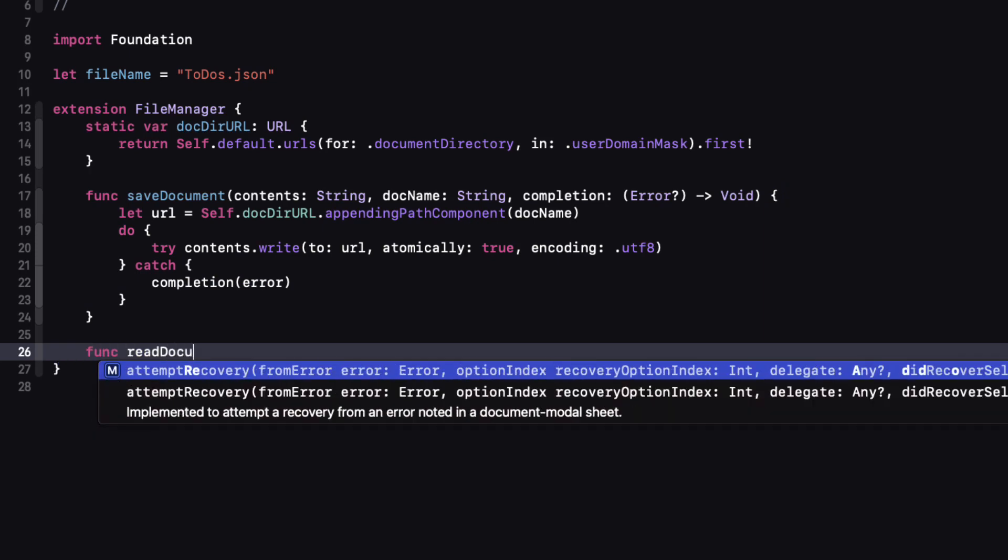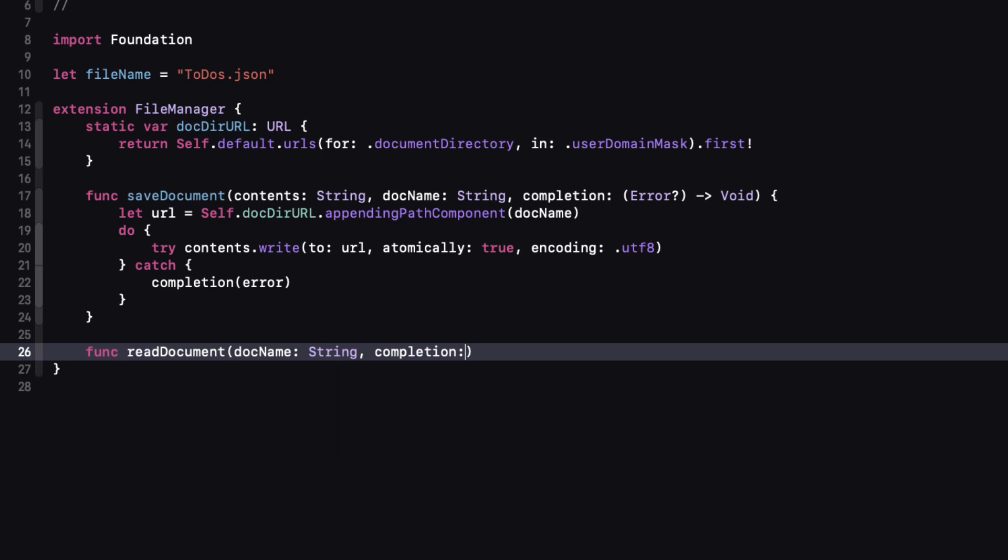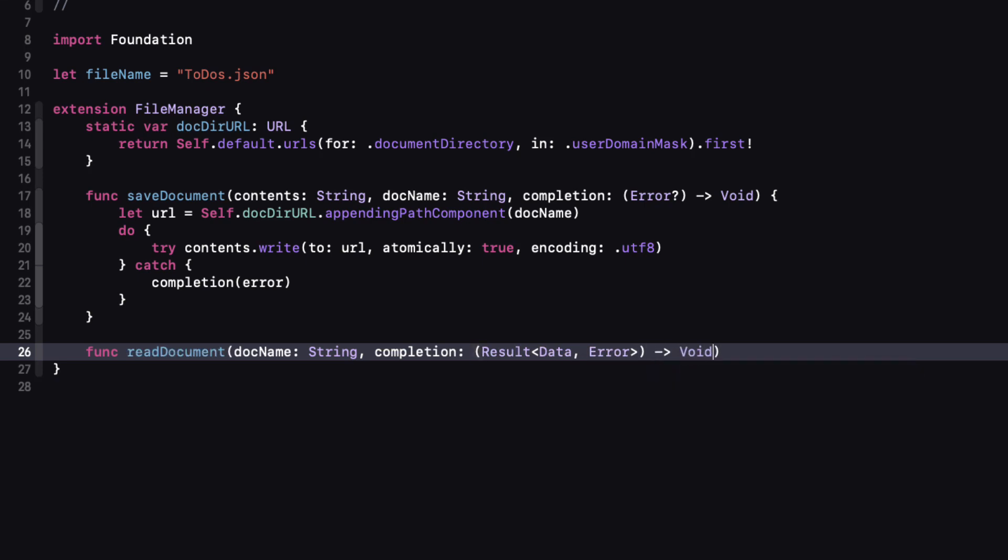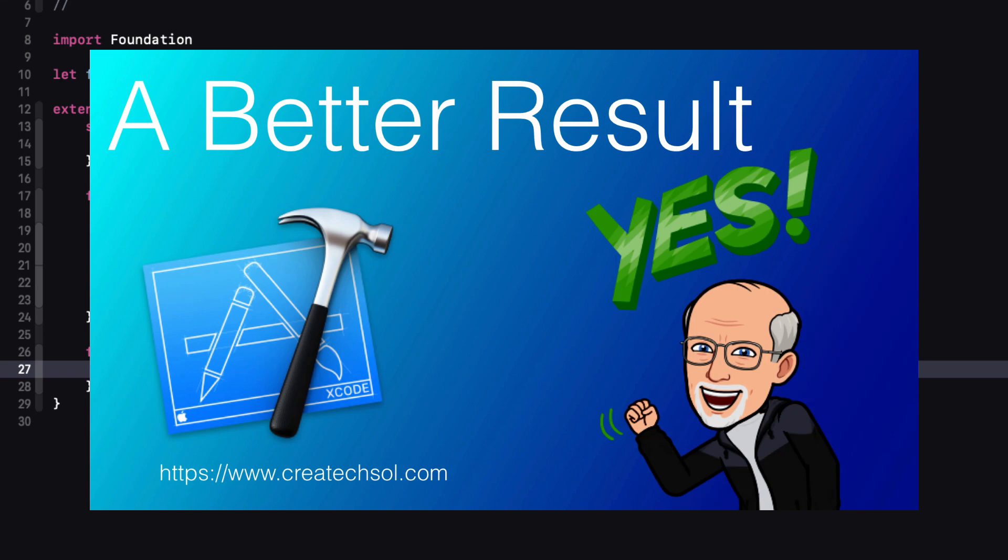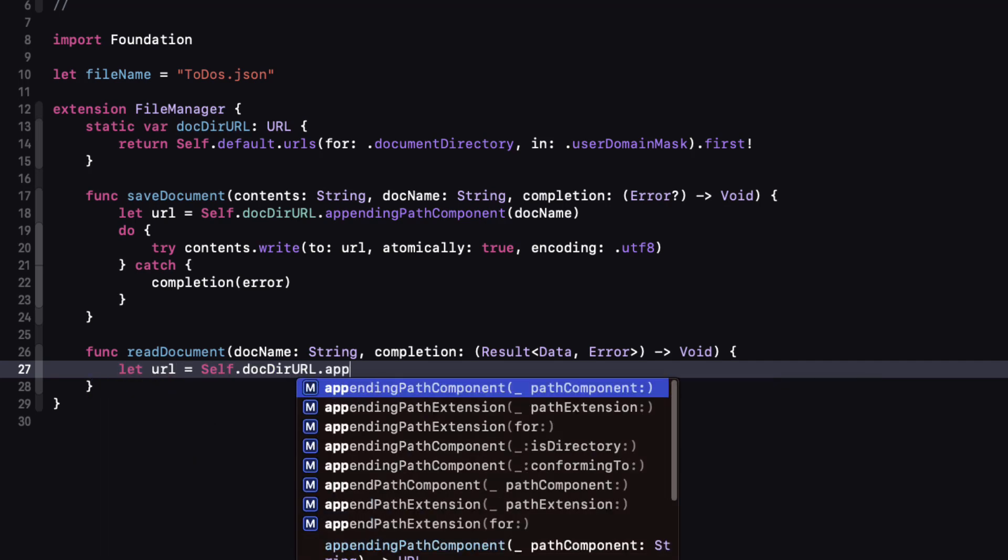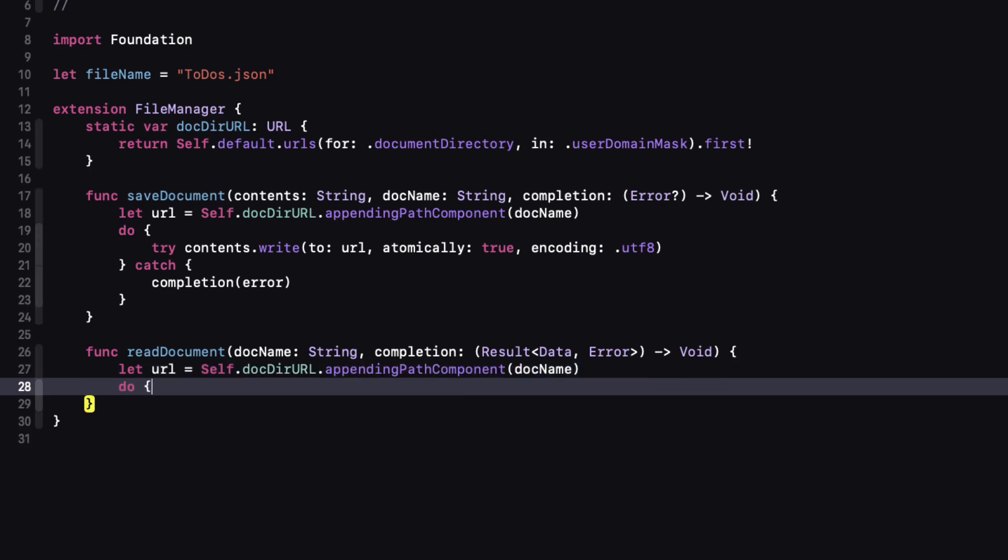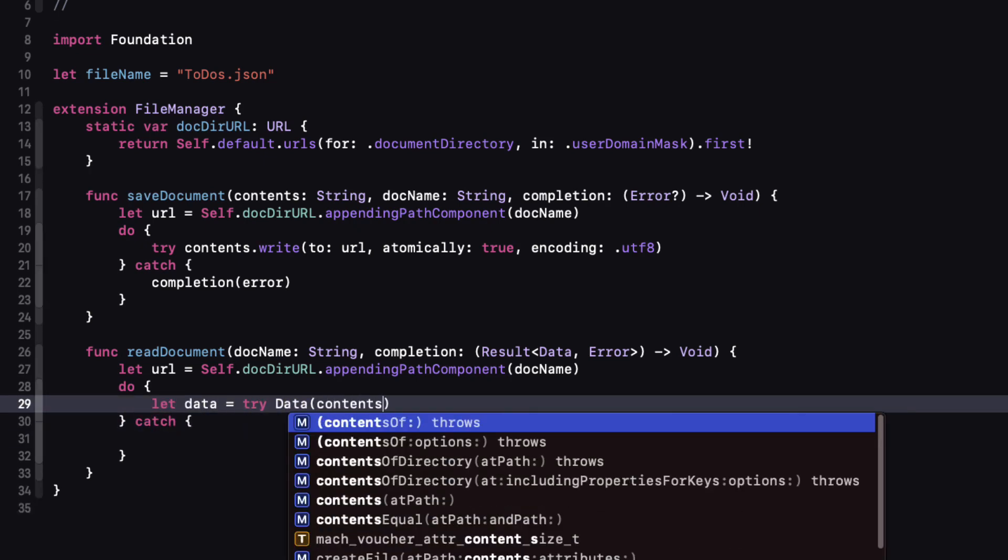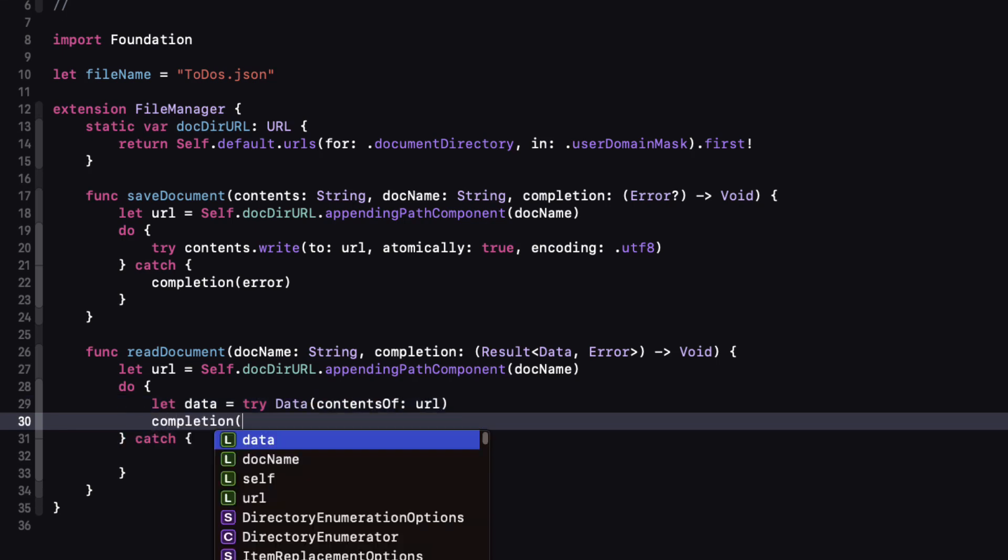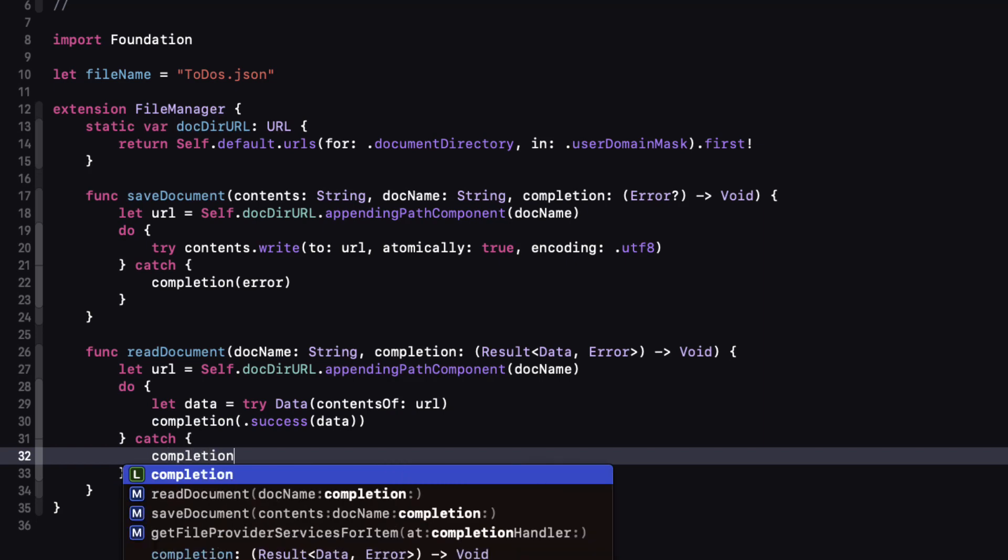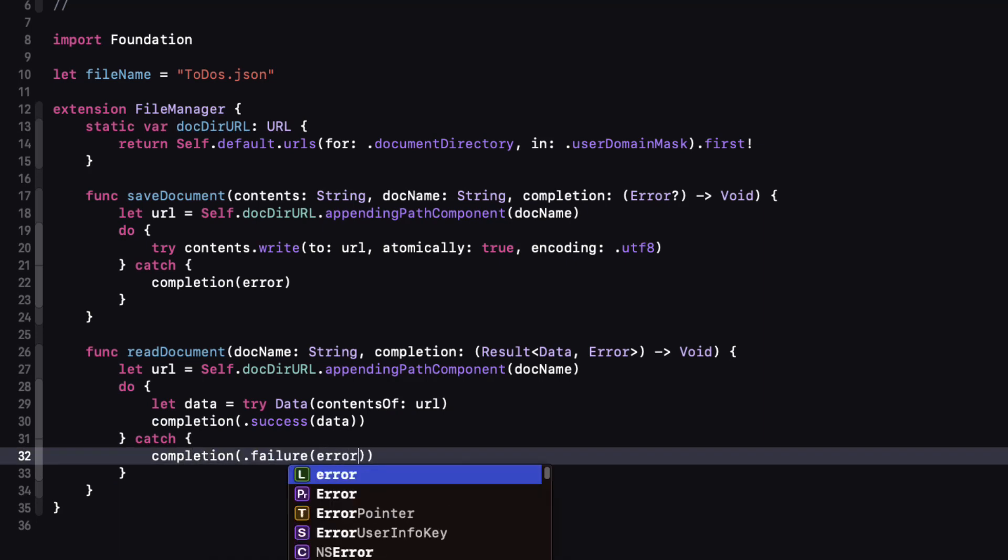For the read document function we'll need to only pass in the name of the document and a completion handler that will issue the result which will contain the data and an error if there is any. Now if you want to learn more about the result type I recommend that you watch my video on that topic. I'll use the same URL as the previous function and then we'll run another do try catch block. Within the do block we can try to extract the contents of the URL as data and then if successful we can execute our completion handler with the results success case passing along the data that was found. If it fails we can complete with the failure case passing back the error.